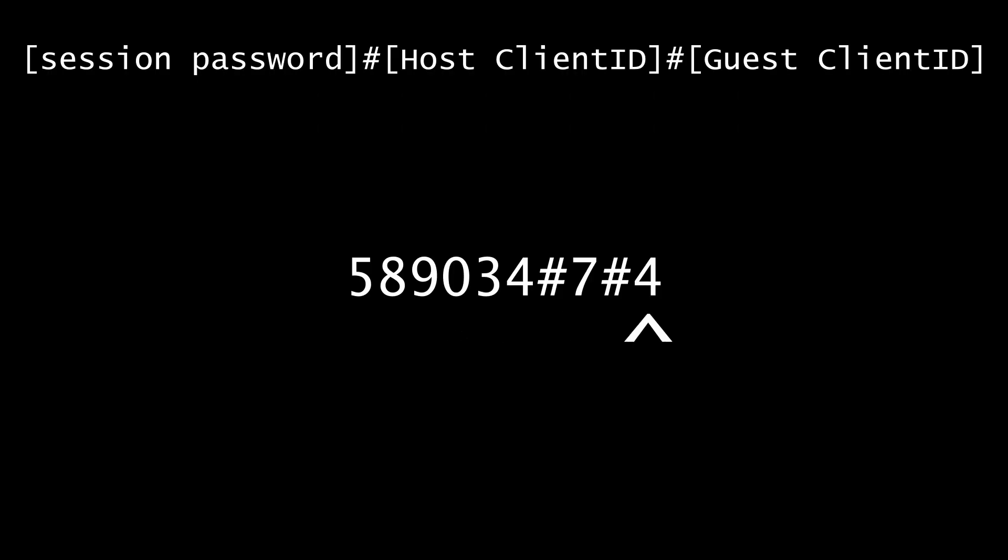But when a game is first hosted and the guest hasn't joined yet, the guest client ID won't be recorded in the entry yet, it will just have the session password and the host client ID. So let's go ahead and store this data now.